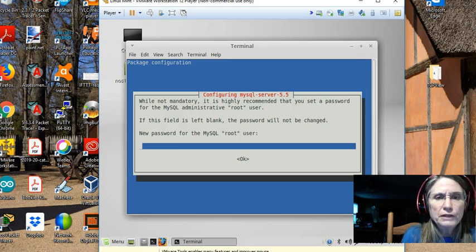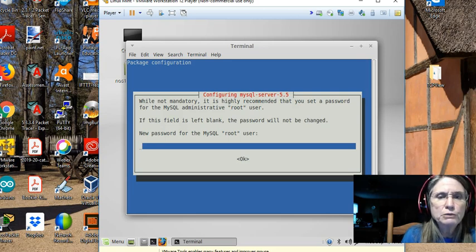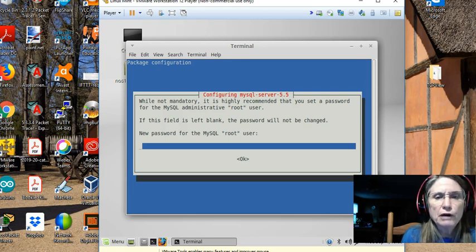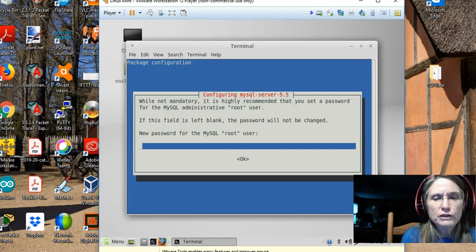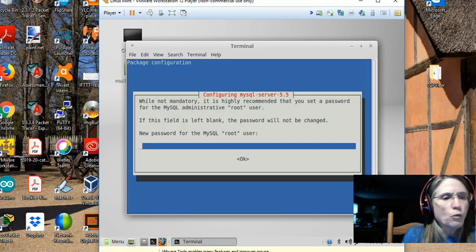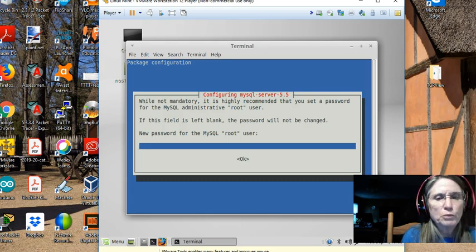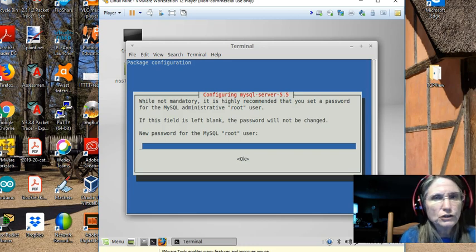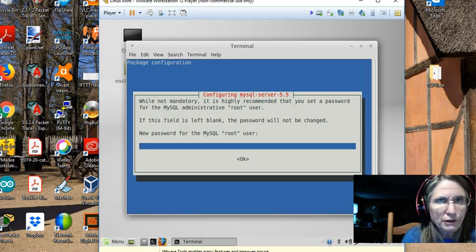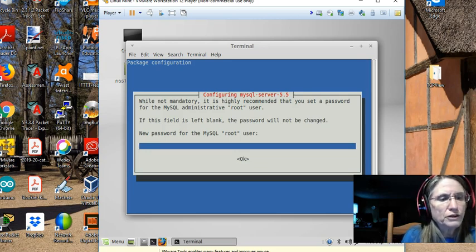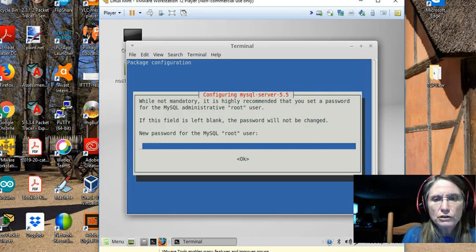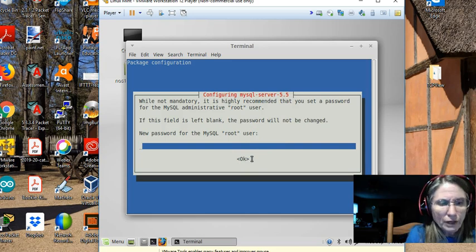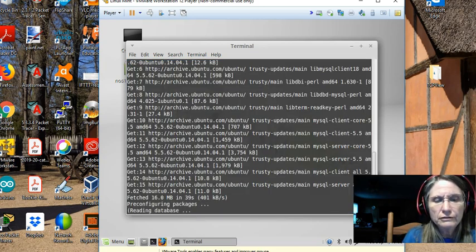Here we have a message. While not mandatory, it's highly recommended that you set a password for the MySQL administrative root user. And if this field is left blank, the password will not be changed. We are not going to set a password. The reason is, it just simplifies things. You don't have to remember it in the future, and we're not putting this in any kind of commercial installation. So I am just going to tab to okay, hit enter, and let that continue.